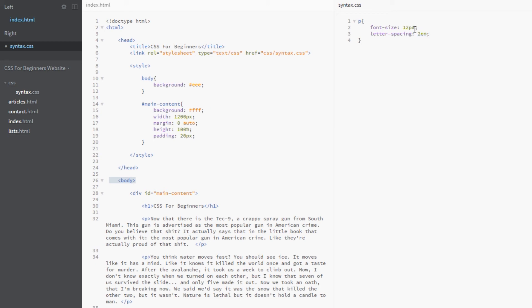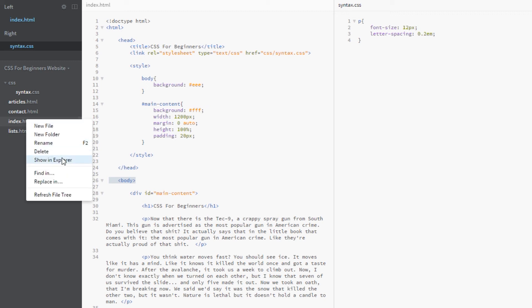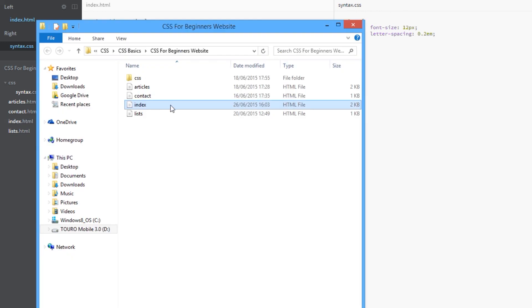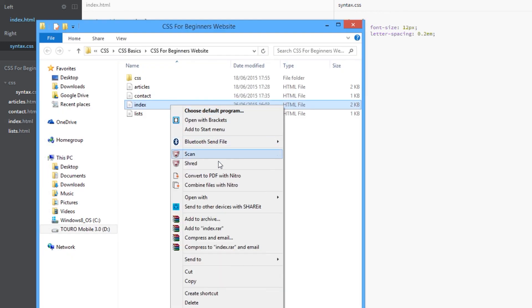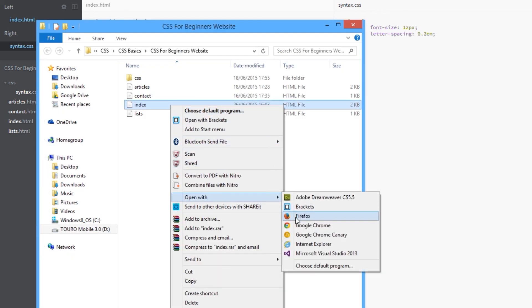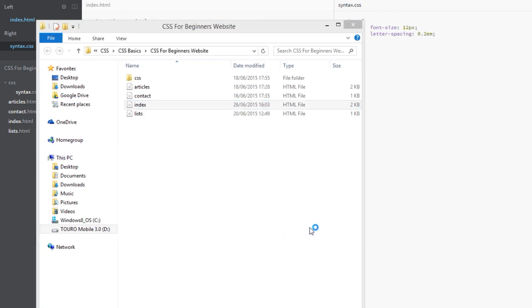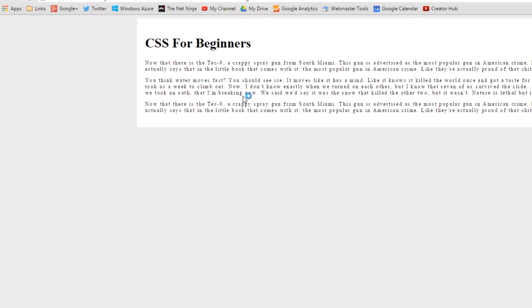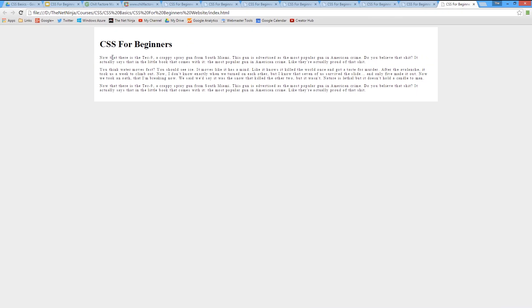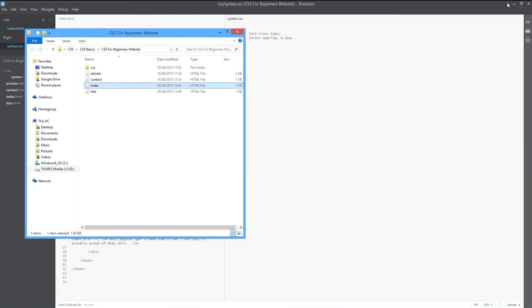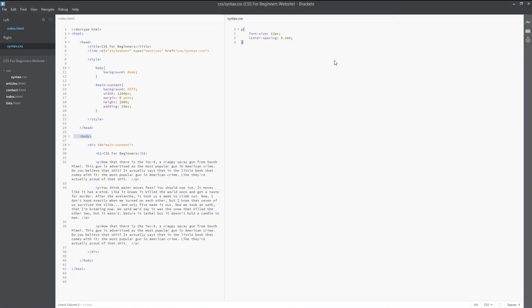In the font size case, I said that the ems would inherit the parent element's font size and then times it by two. That's not the case here. We don't inherit from the parent element's letter spacing because it might not have one. What we do is we inherit this 12 pixels that we've specified as the font size for the P tag, and then we times that.